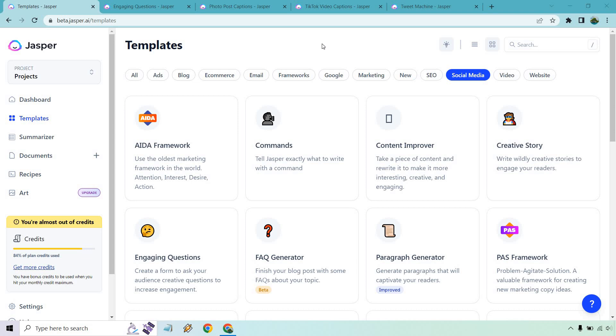Hello and welcome to this video where I'm going to be going over Jasper.ai for social media. They come with quite a few templates in their social media section, but I'm going to pick just a few that I really like that could get you a lot of engagement or some new ideas for your next post. If you'd like to follow along, I will put my link down below in the description that allows you to not only get a free trial, but many bonus words to test this out for your social media usage.